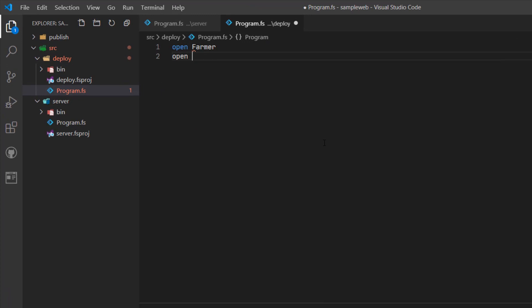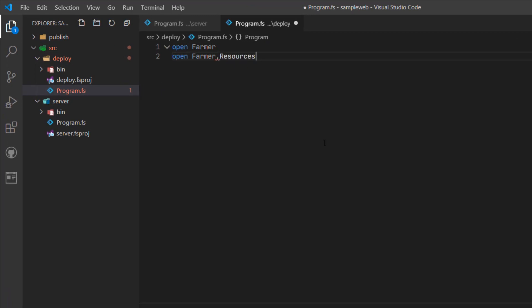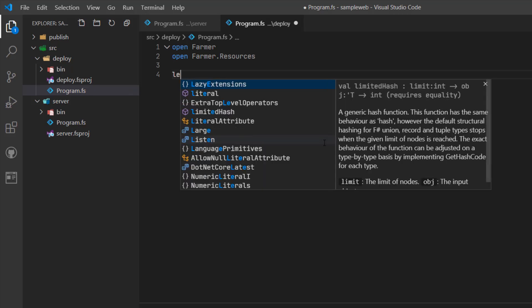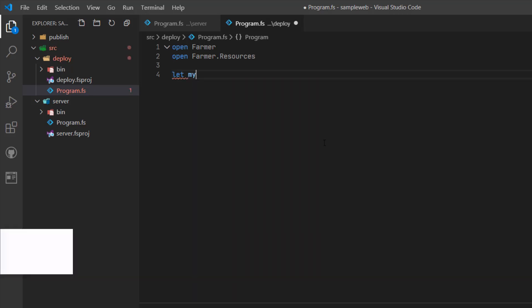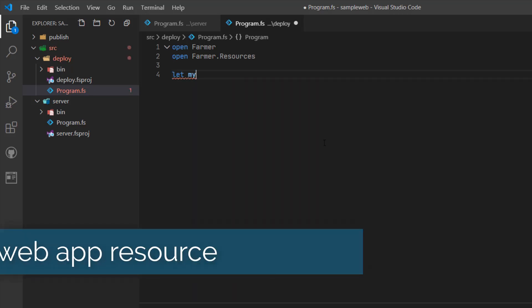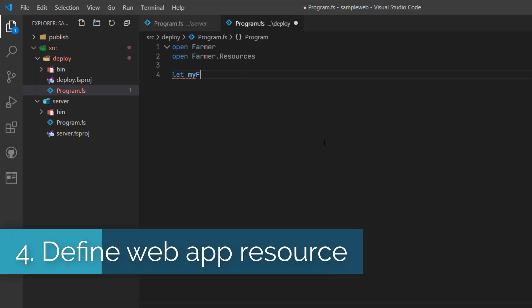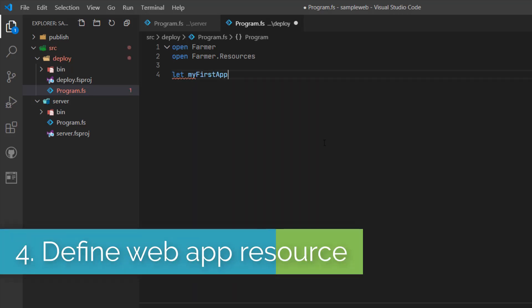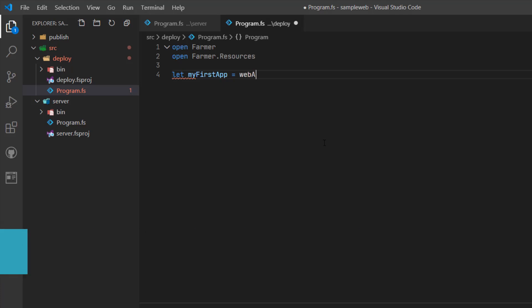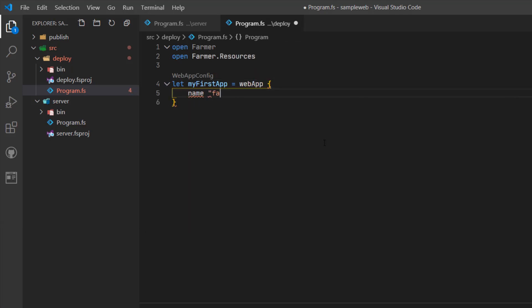Now we need to open the Farmer and the Farmer.resources namespaces in order to access some of the components in Farmer that we'll need. I'm now going to create some infrastructure for my web application. So I'm going to create a web app and the name of it will be Farmer video.